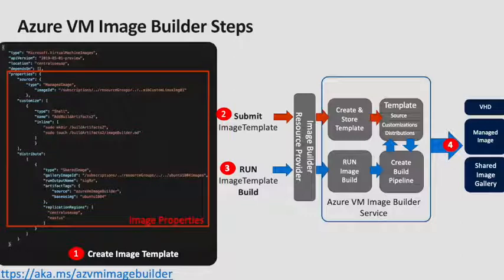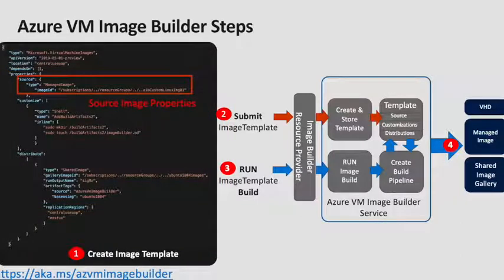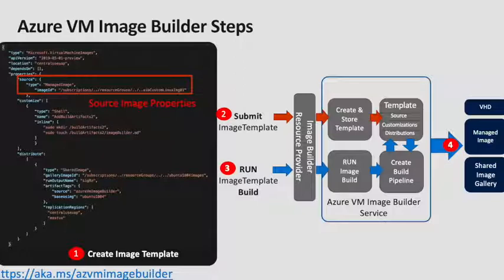So you look at the properties, first of all, you need to set the source. The source could be existing custom images, such as Managed Images, Images from the Shared Image Gallery or Azure Marketplace Images.